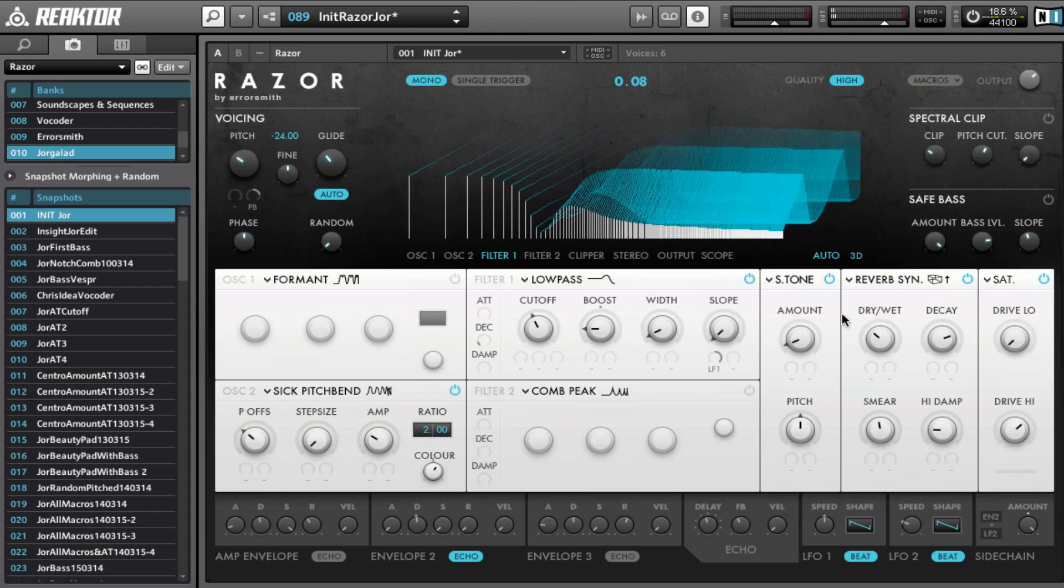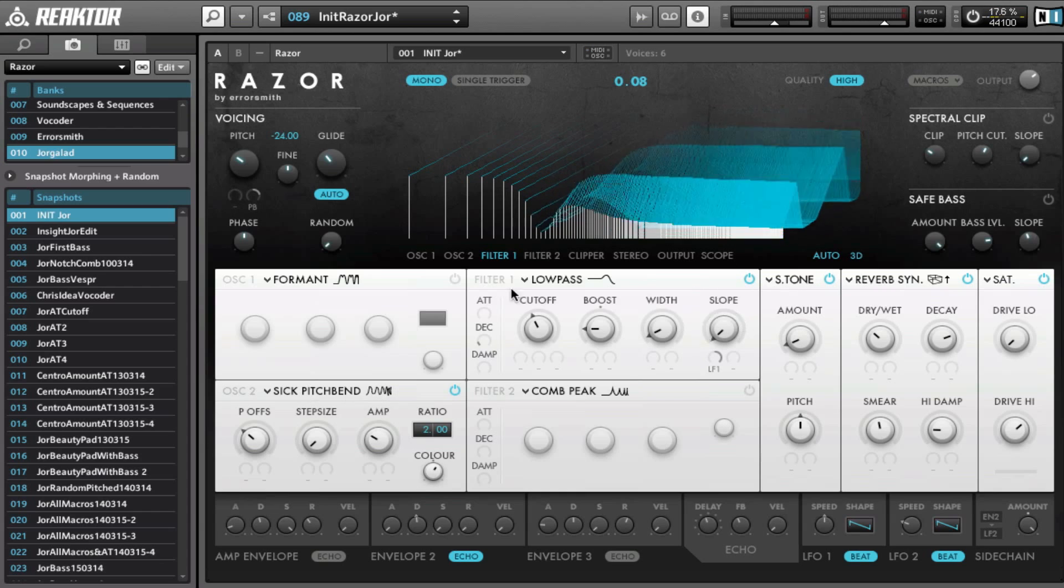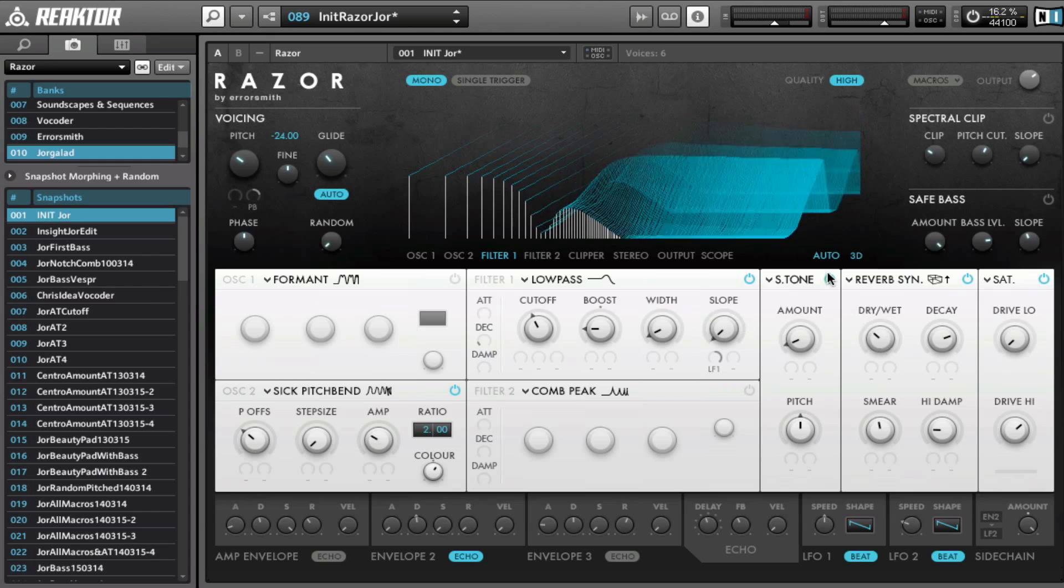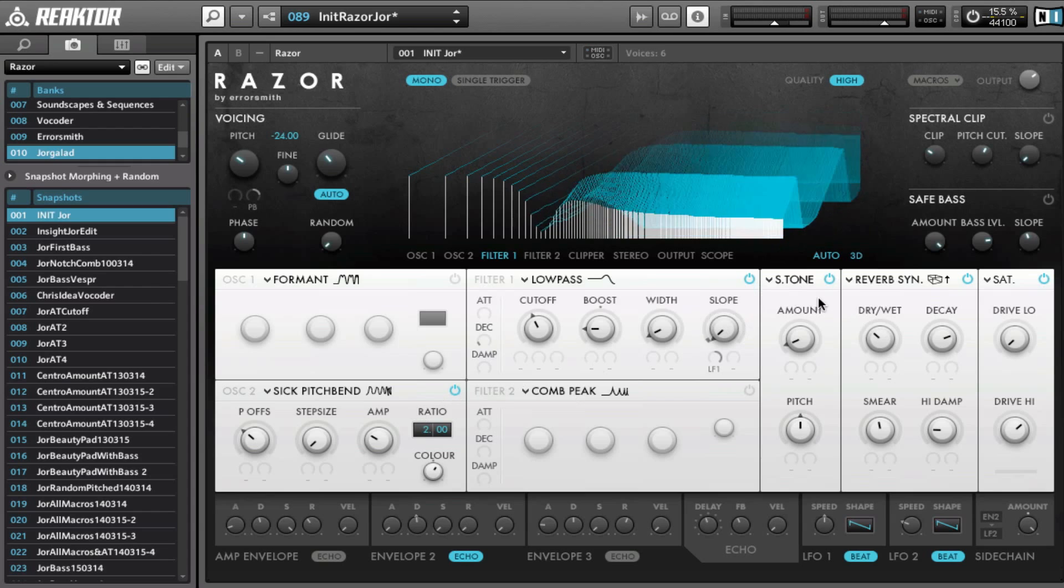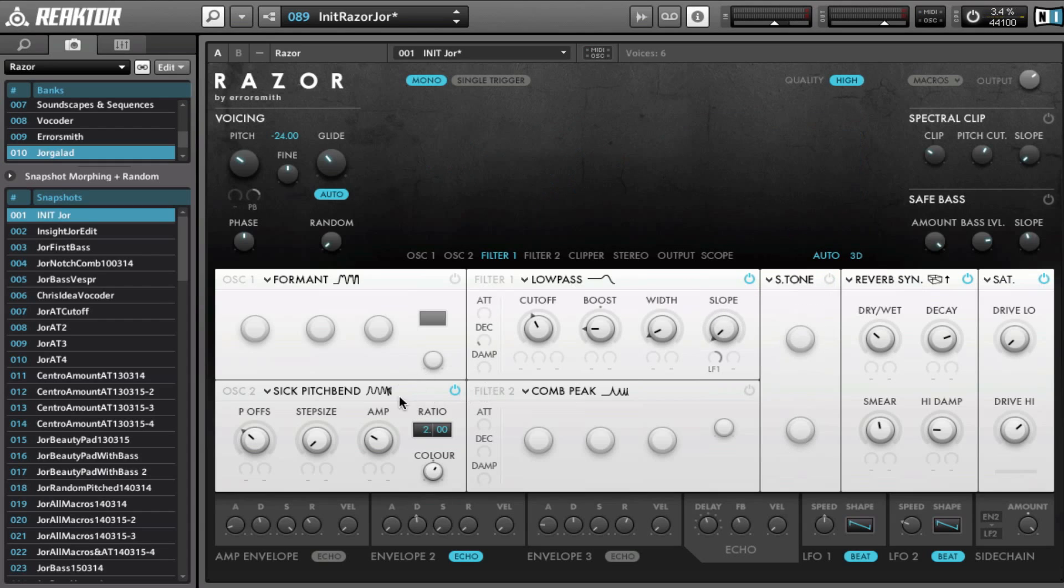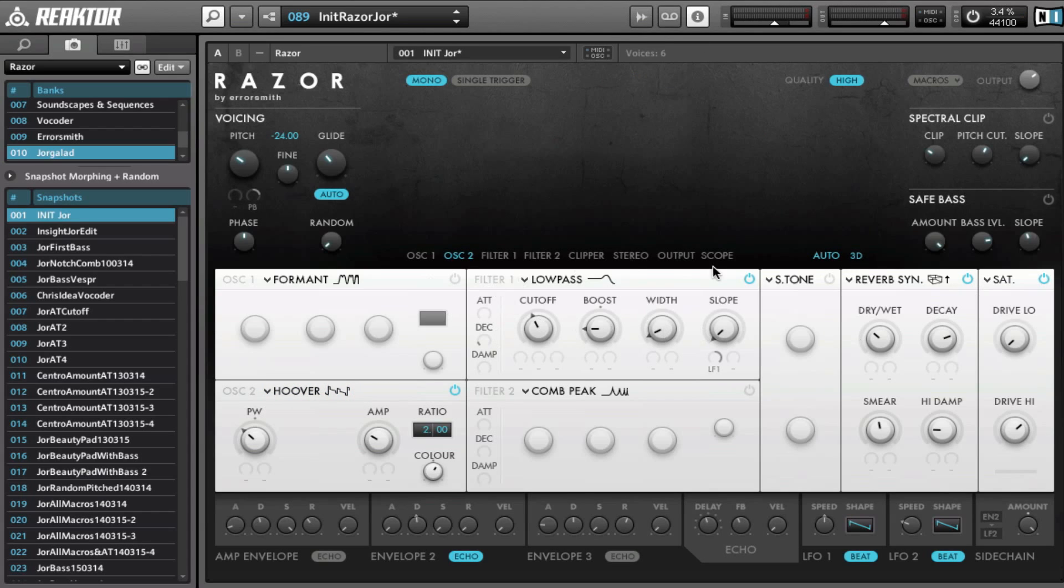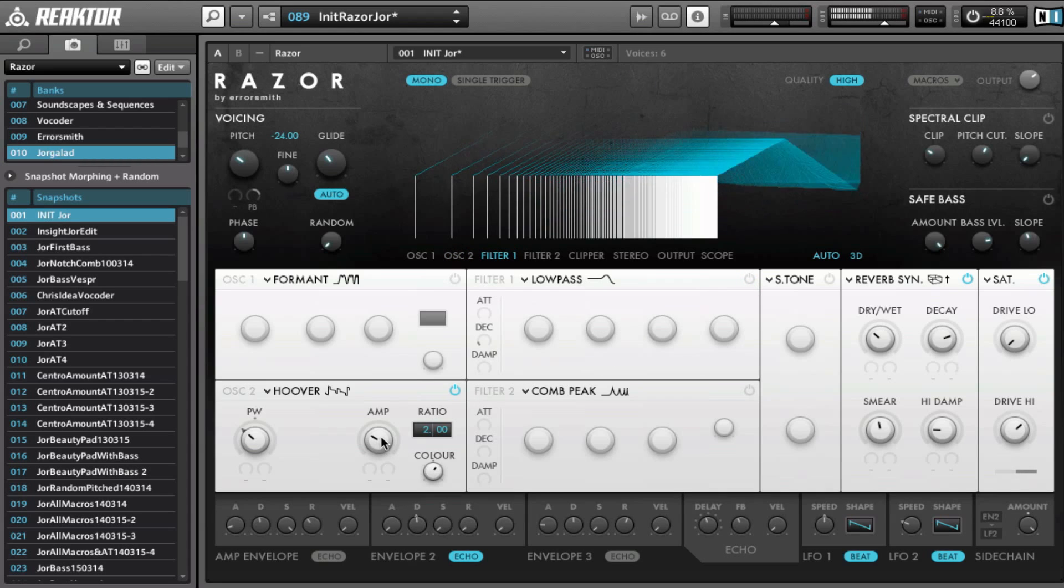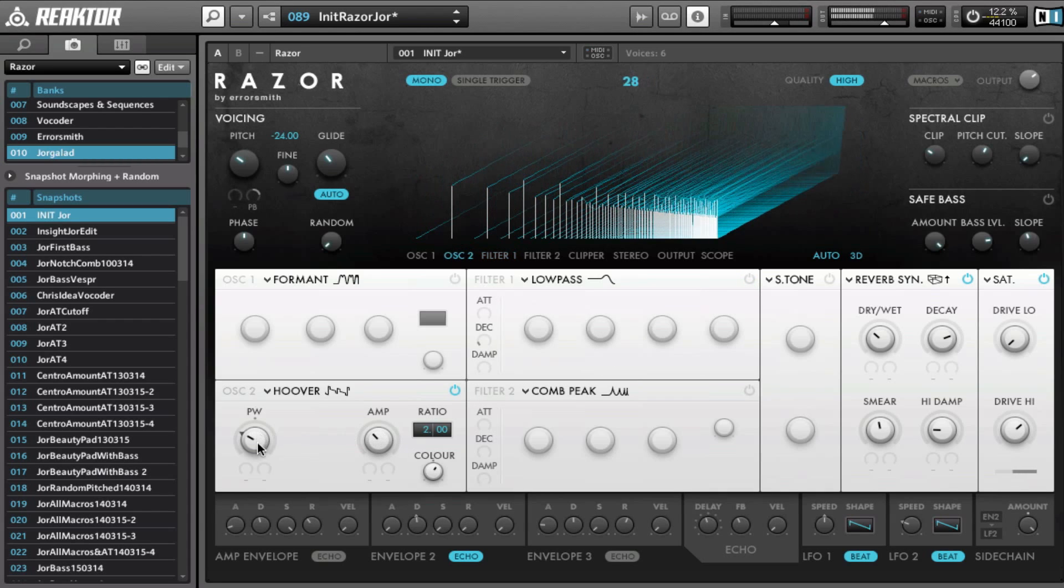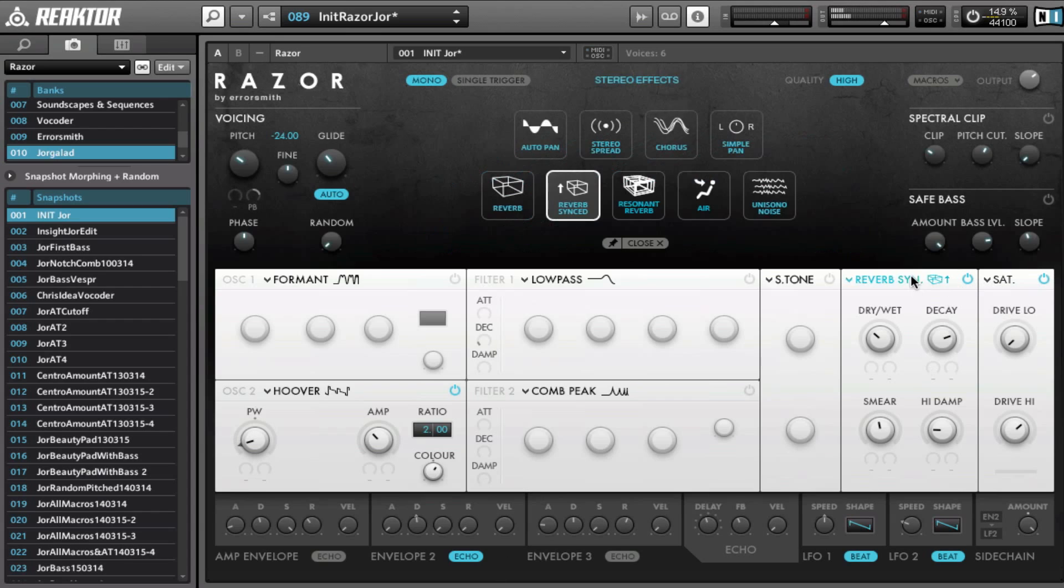So the semitone effect works great on the sick pitch band, and there are a few other combinations of effects and oscillators that work pretty well. For example, one other one, this one is on the Hoover, where is it, that one. Disable the low-pass again.